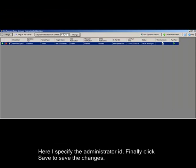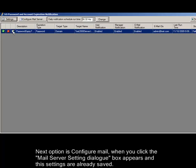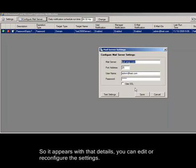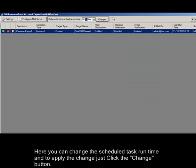The next option is configure mail. When you click, the email server settings dialog box appears and the settings already saved appear with those details. You can edit or reconfigure the settings. Here you can change the scheduled task runtime, and to apply the change just click the change button.